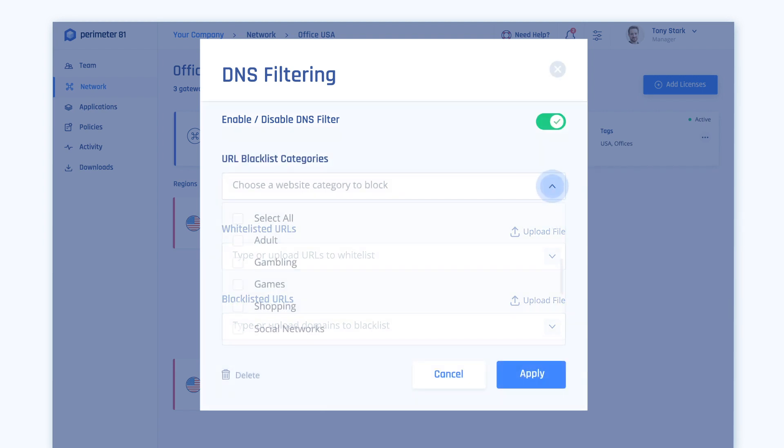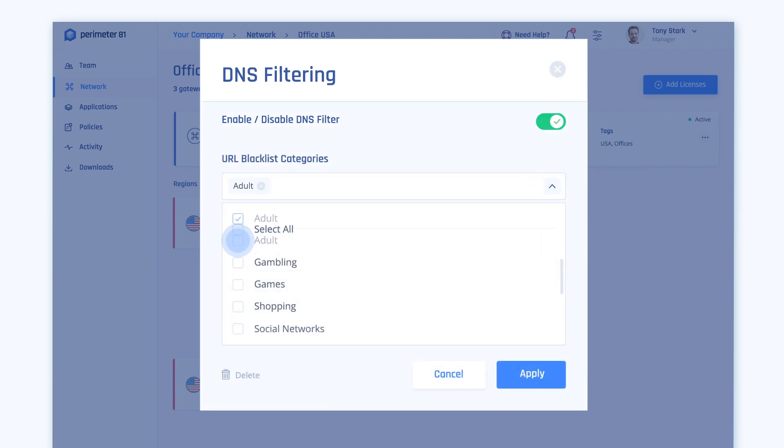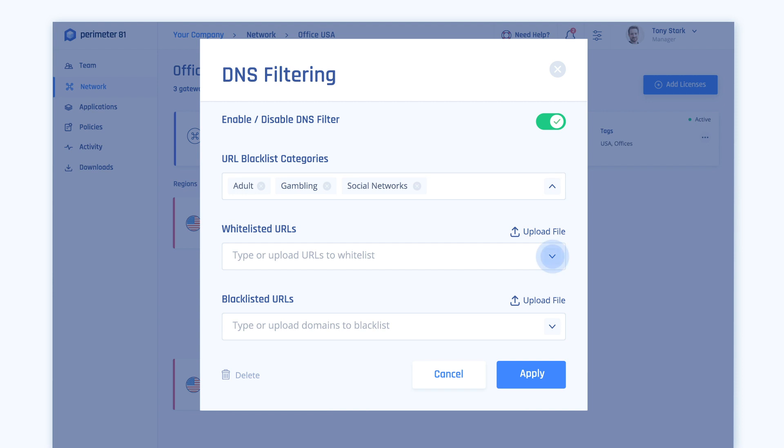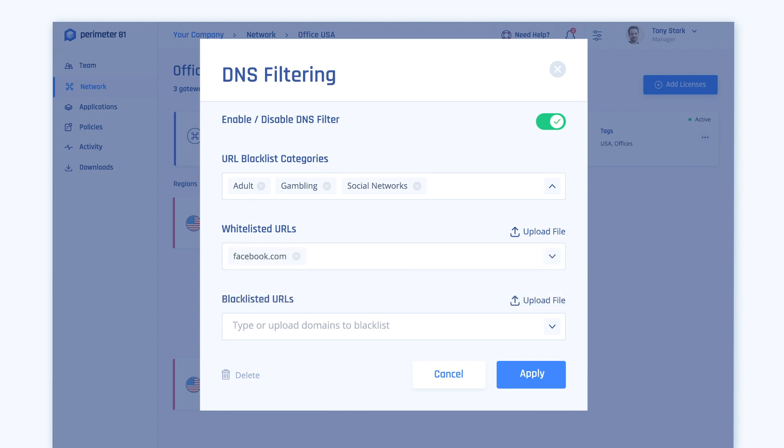Now you can customize the different website categories you would like to filter. You have the option to select all the preset categories or select them one by one. You also have the option to fill in specific sites you would like to be blacklisted and whitelisted.